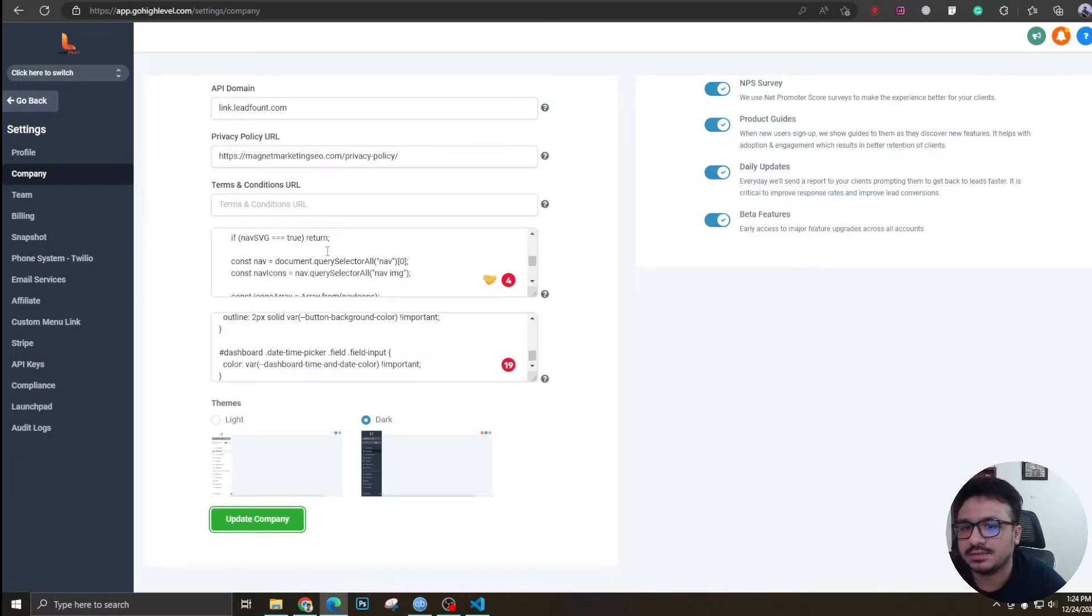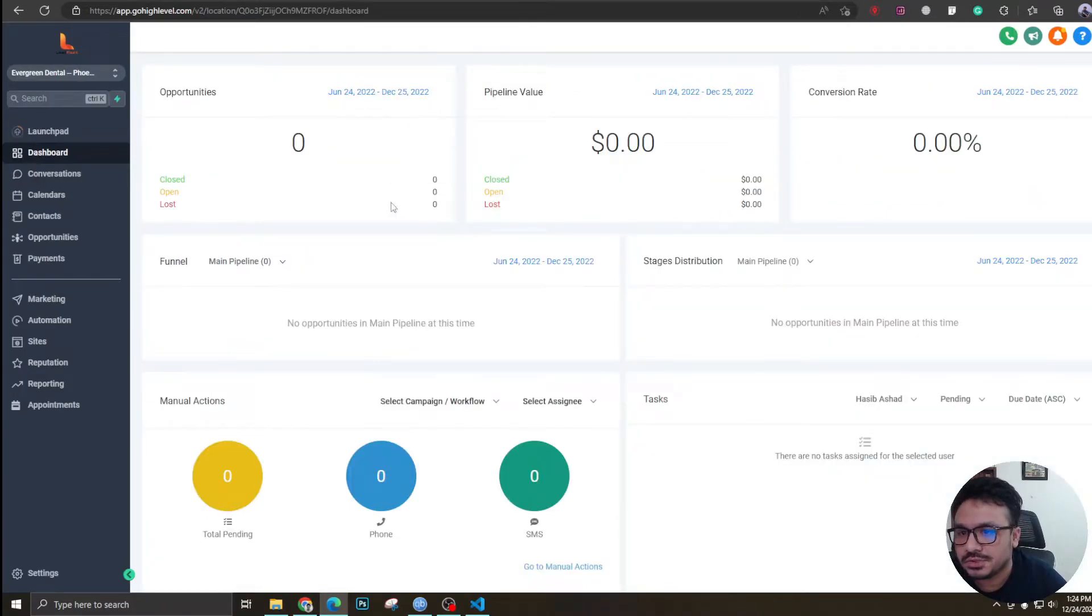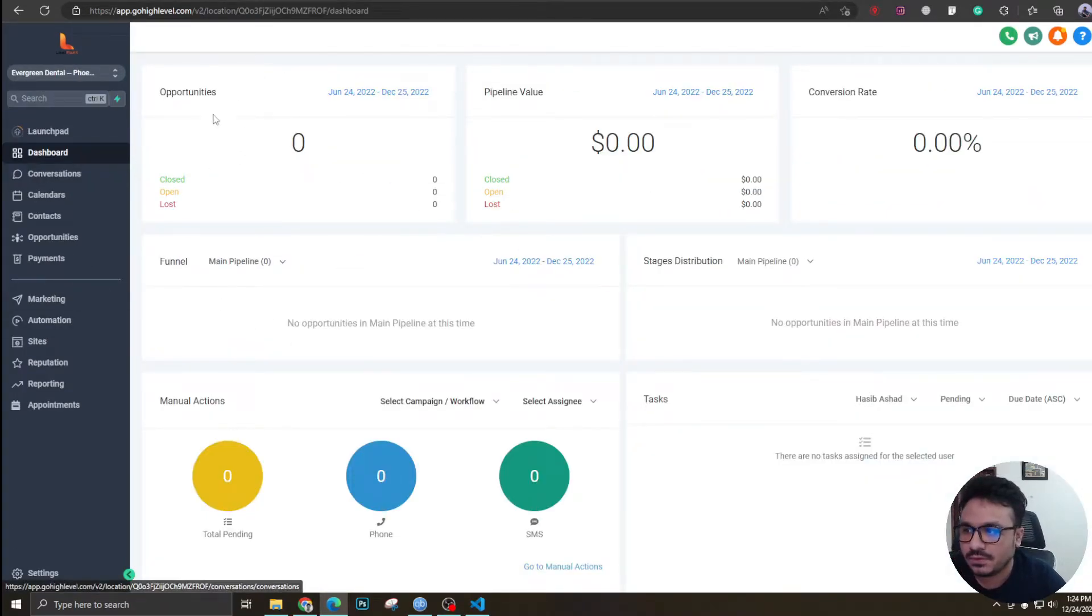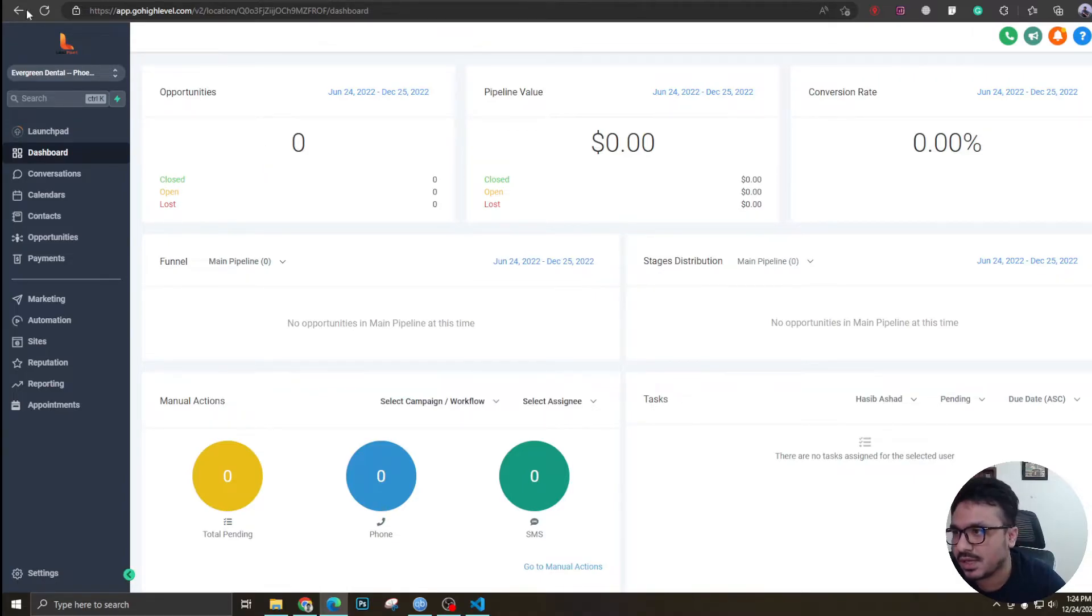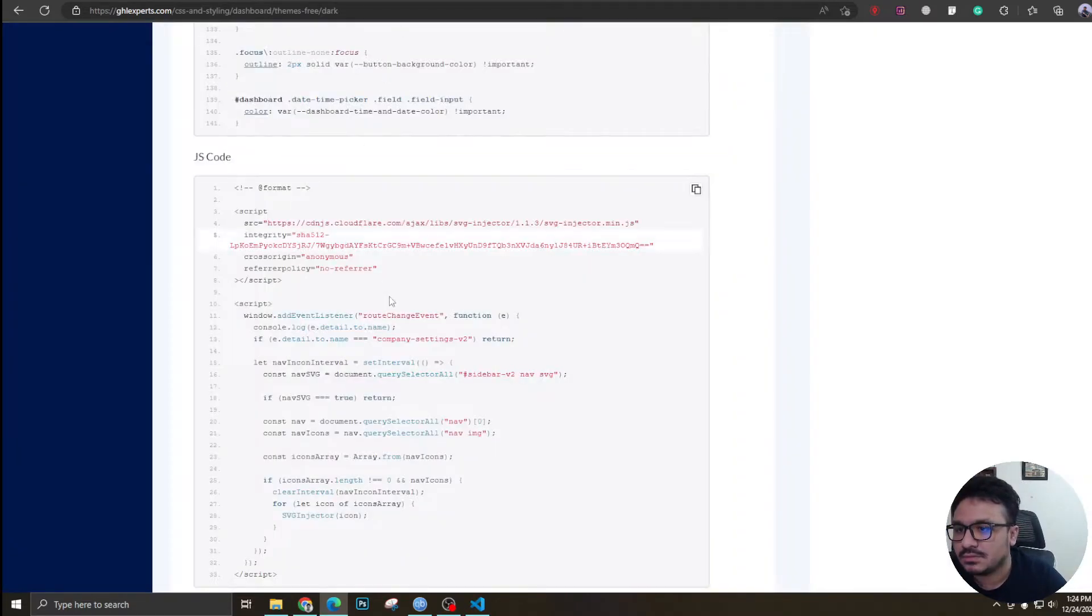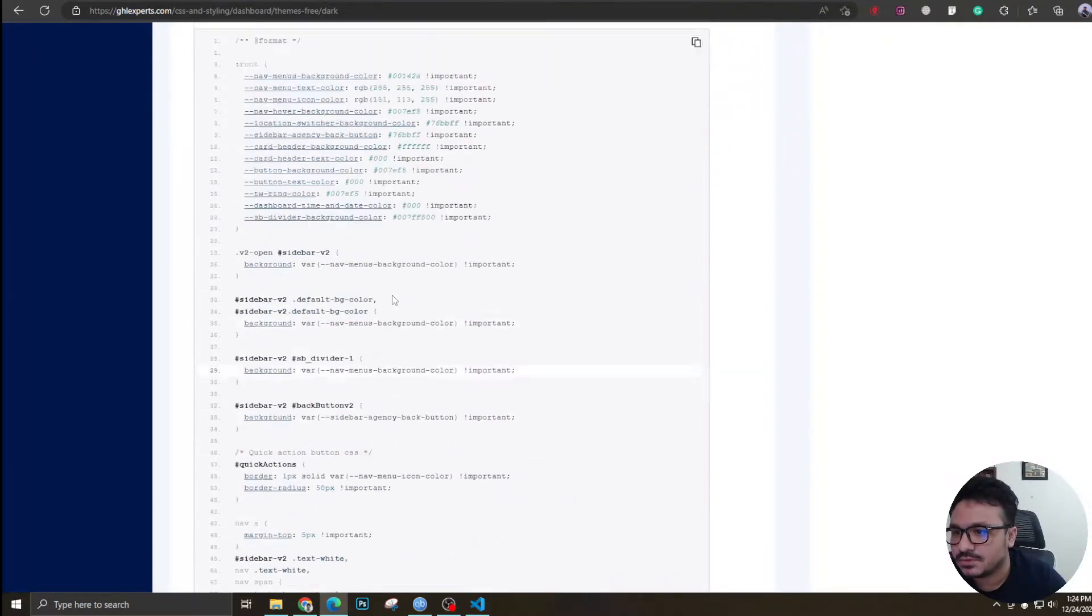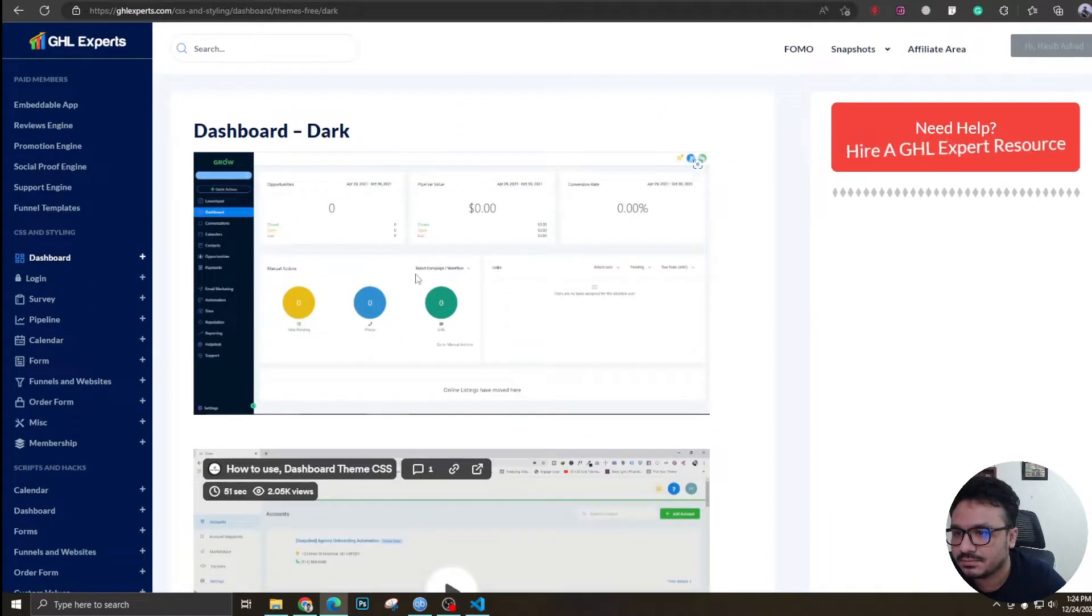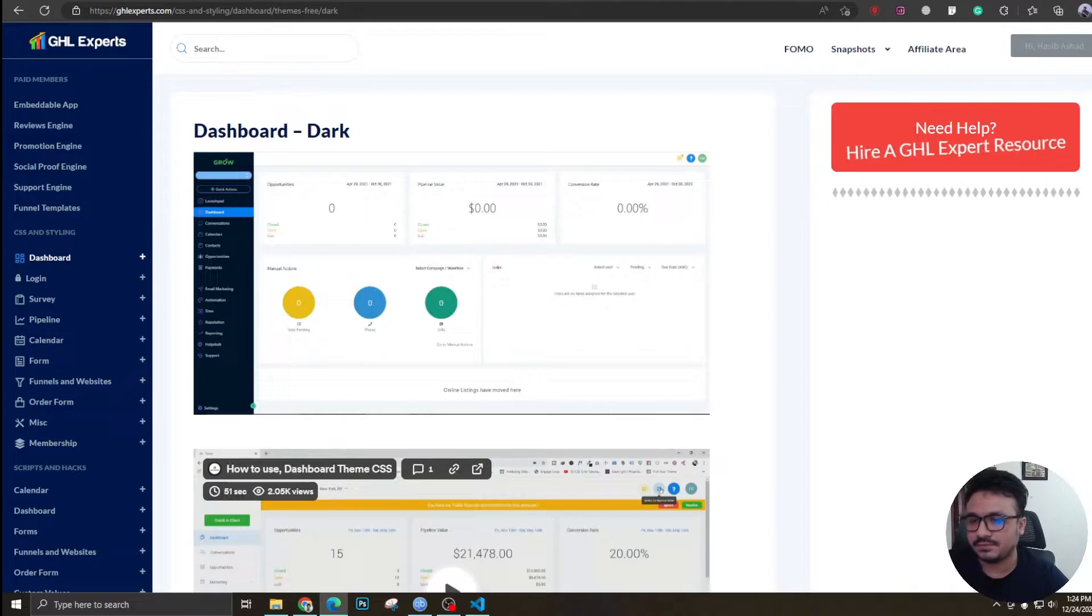If I update, it should change the dashboard, which is the default dark theme dashboard of Go High Level. It should change it to something like this over here. So let's see if that works.